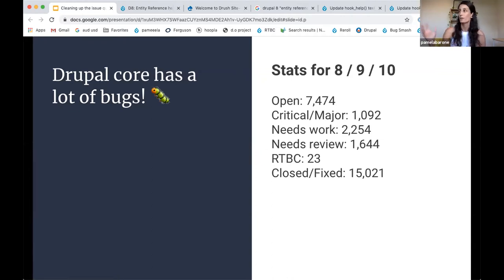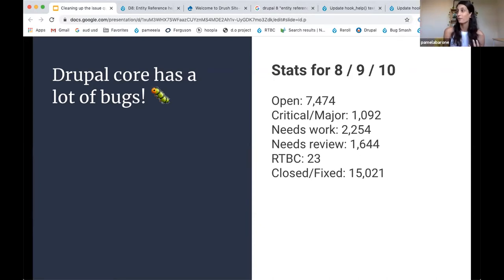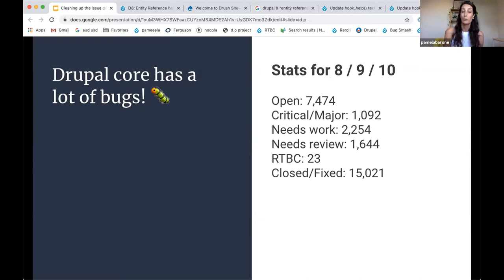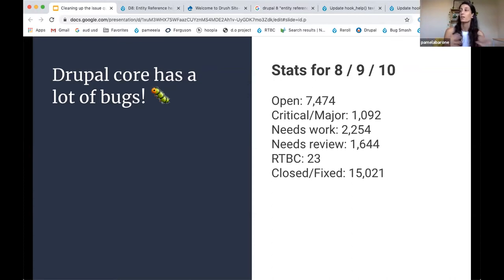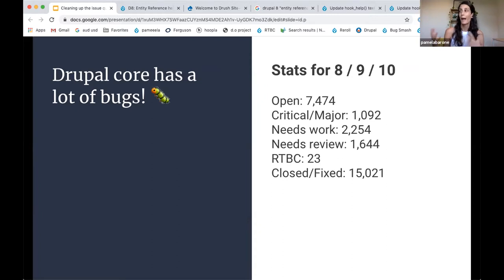So right now, this is just an overview of where Drupal Core is right now, which is 7,474 open bug reports, 1,092 of those are major or critical. As you can see, there are thousands of bugs that either needs work or needs review.